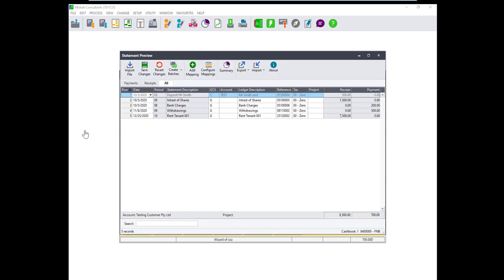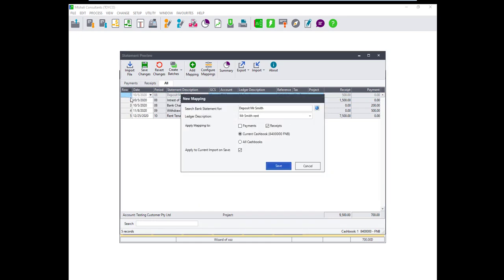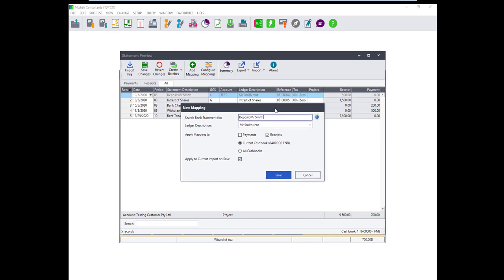Users can also use the mappings feature which will allow them to use a part of a statement description as a guide as to which account to allocate this transaction to. Next time another statement is imported, that description will be picked up and the transaction will be allocated automatically as per the mappings.